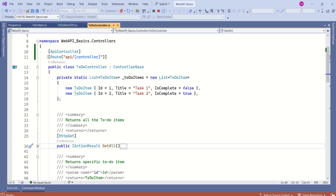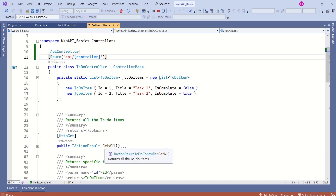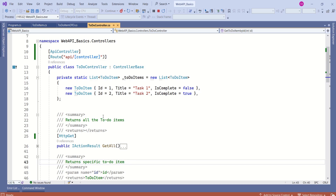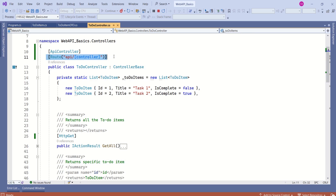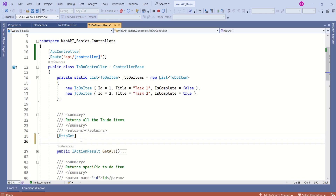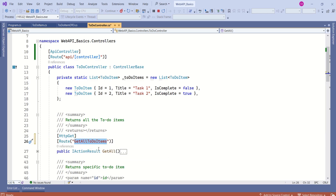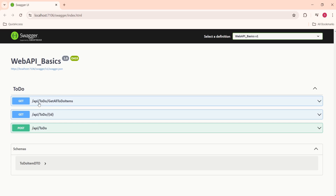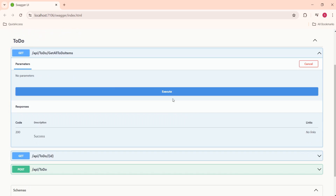These are the three endpoints and all three endpoints have the same base URL — api/todo — because we have only defined a route on the controller. If we want, we can also specify a route on the action method. Here, let's use the Route attribute on an action method. I'll set the route value to 'GetAllToDoItems'.